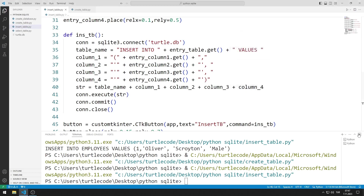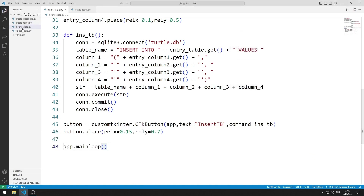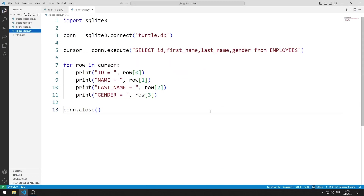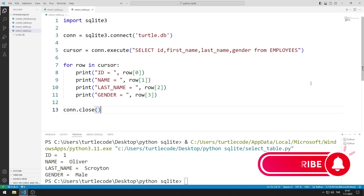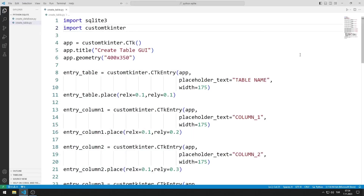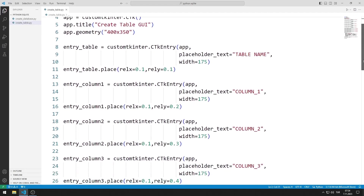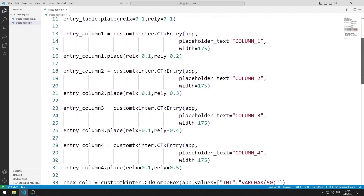We can see the inserted data with the cursor. To support us, you can subscribe to the YouTube channel and like the video. In the previous lesson, we made a GUI application where we could create tables.